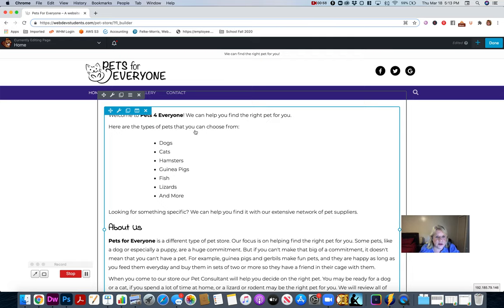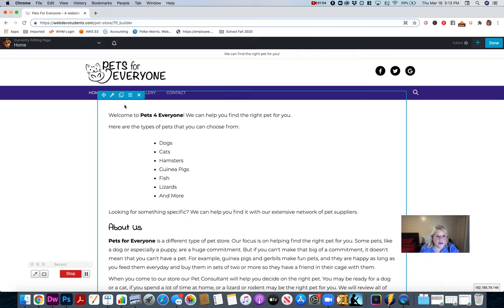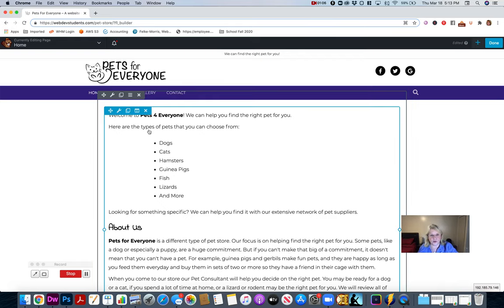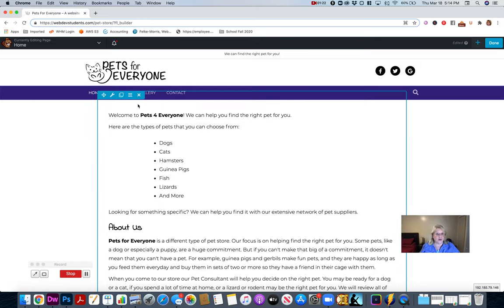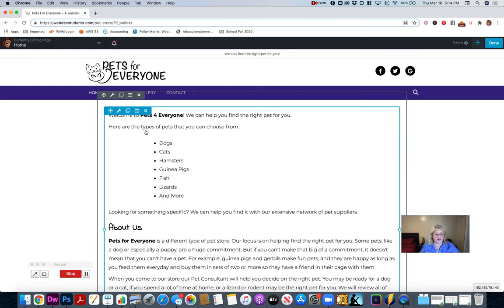This is a text module that came from the text that was already there. This is a row — just like in Twitter Bootstrap, this is a module and it holds text. This is where you edit the column if you had more than one column. Say you want one column red and one column blue — that's how you could add colors to columns. And this is where you edit the row. You just hover and see all these things.